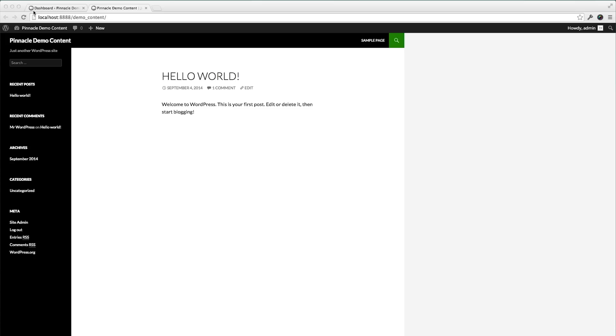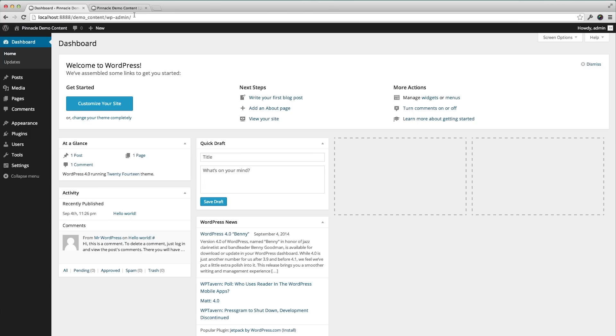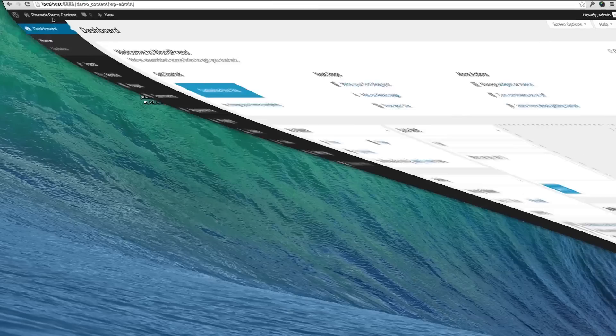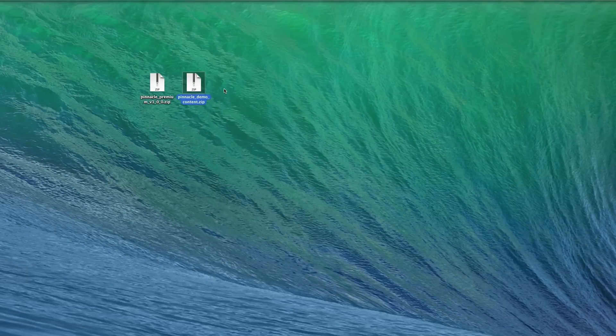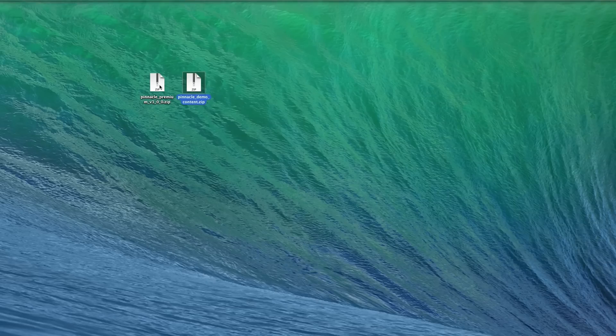Right now I've got an empty site in the backend, and on my desktop here I have two files. I have the demo content that's downloaded from the tutorial and the premium theme.